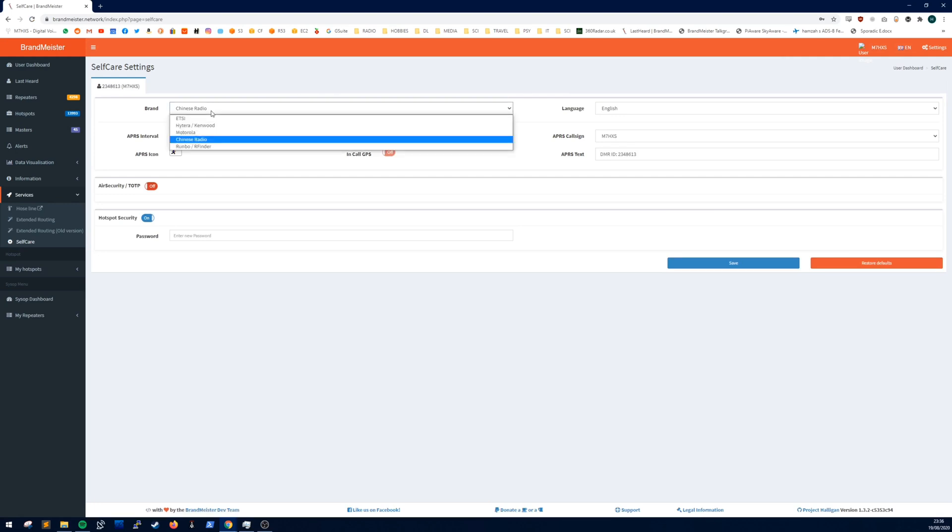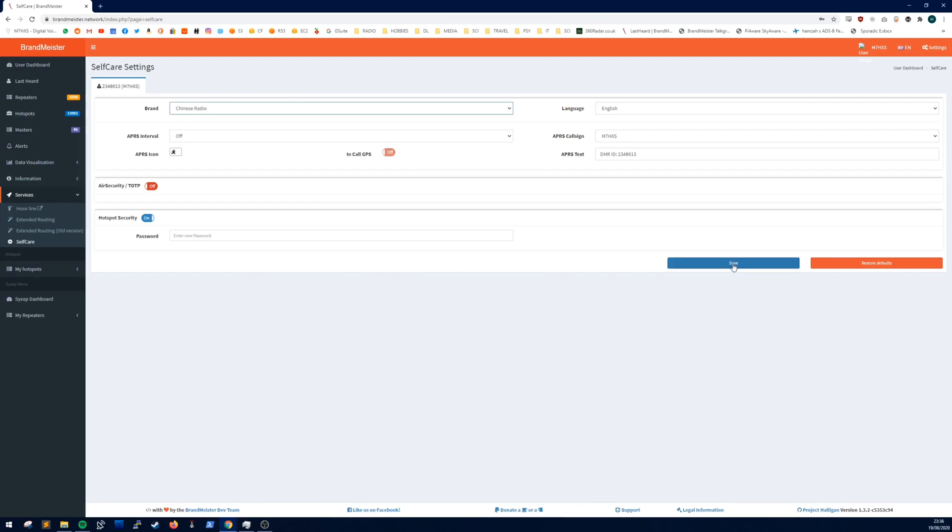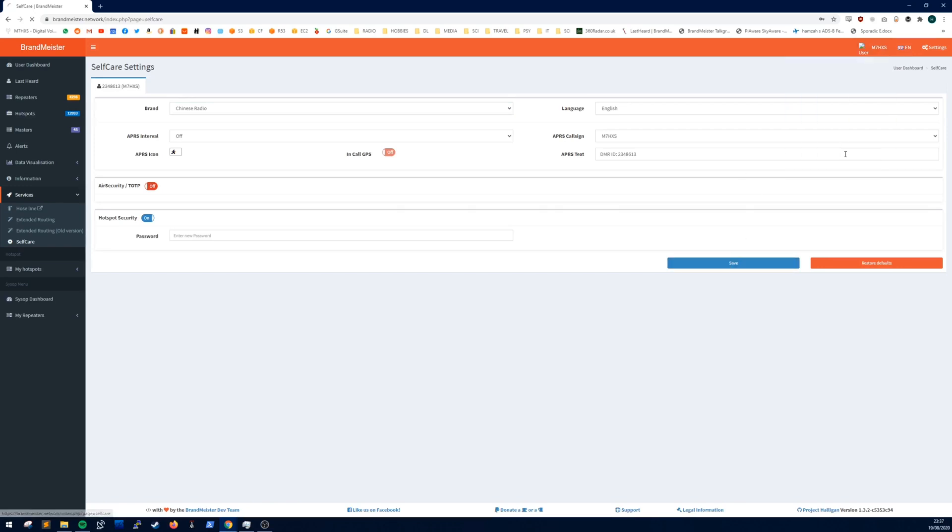At the brand you want to put Chinese radio for the MD380. Put Chinese radio and you click save. And then once you've saved it, you can go back, just refresh the page to make sure it says Chinese radio and that's all done.